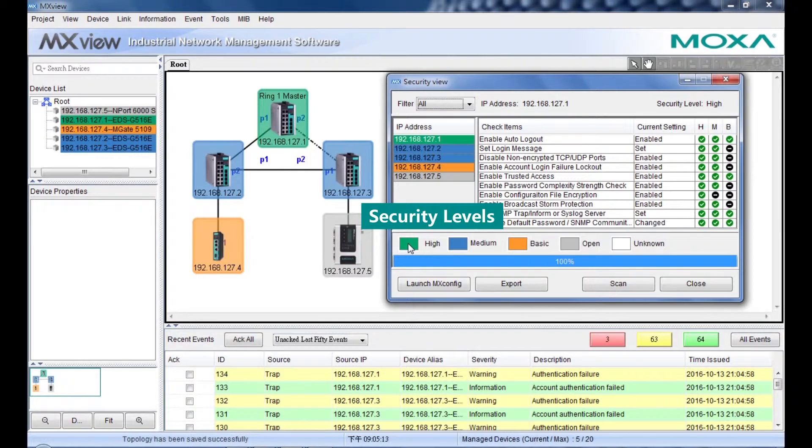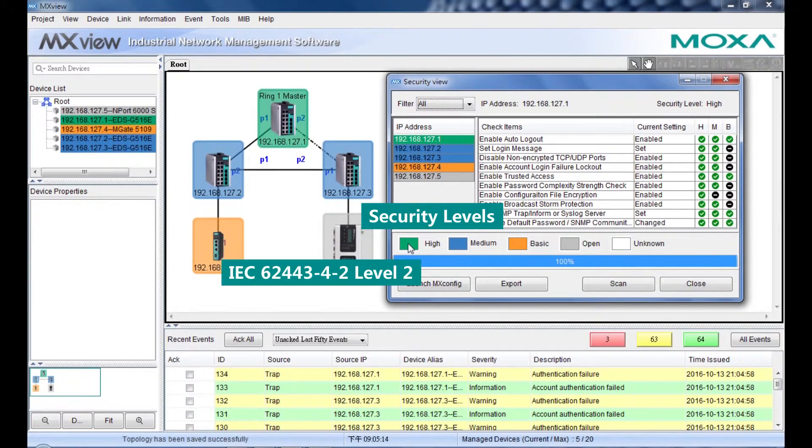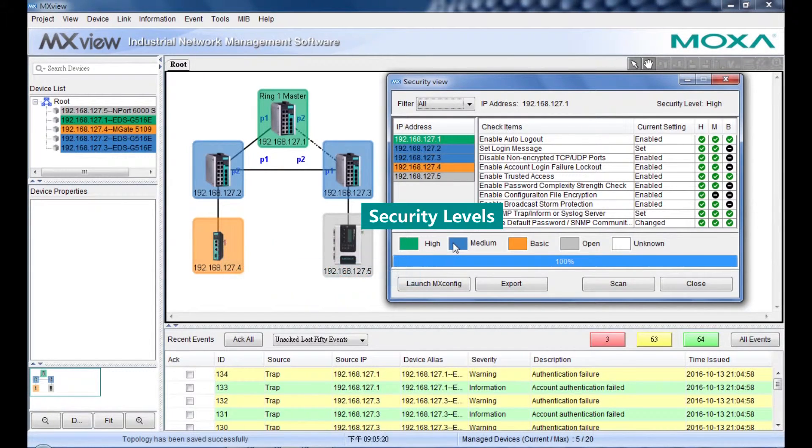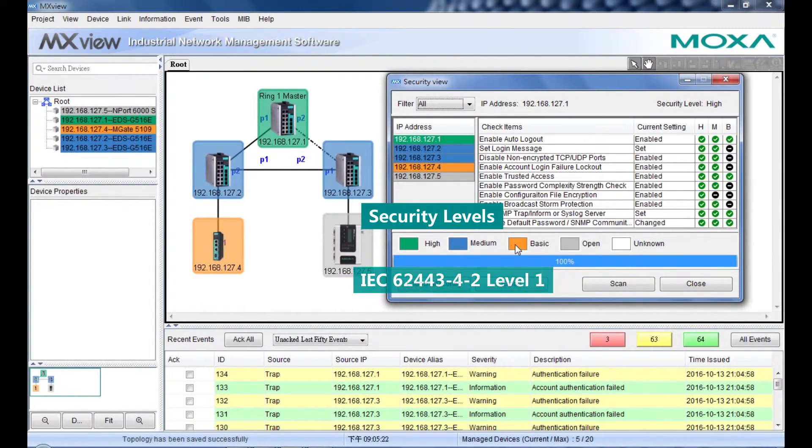High means the device fulfills the IEC 62443-4-2 Level 2 requirements. And Median means Level 1.